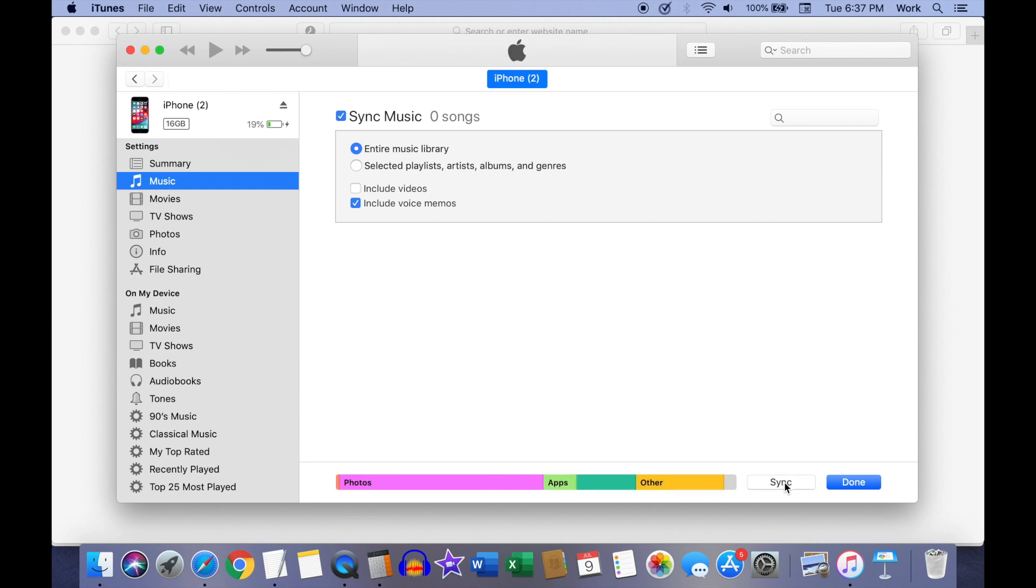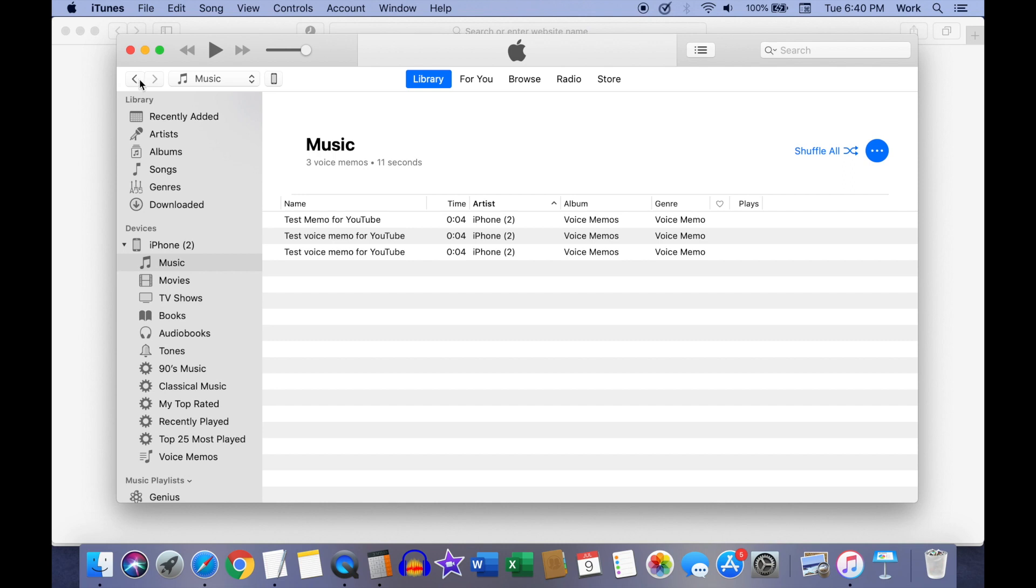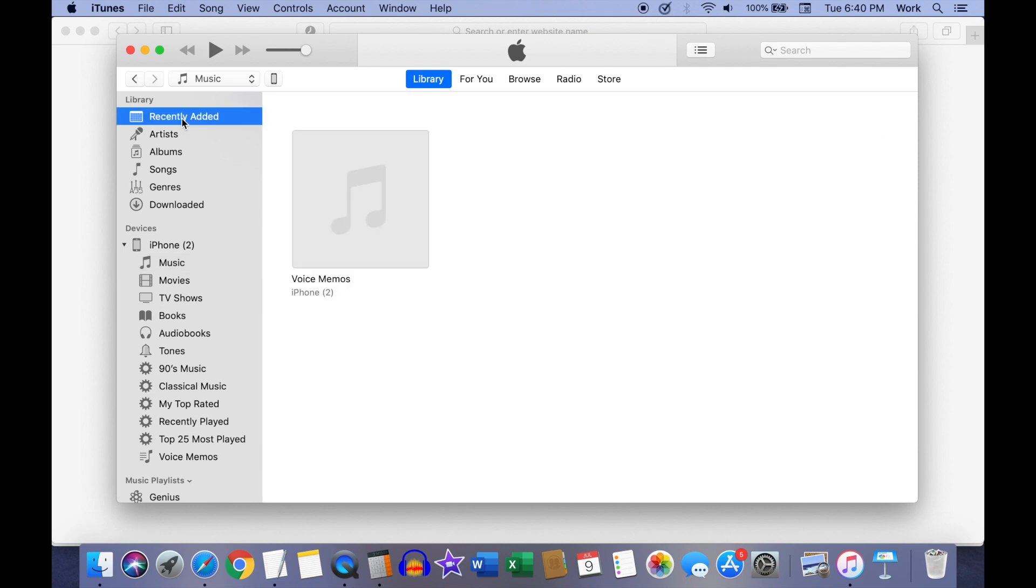Next, click on the sync button and once your iPhone has finished syncing the voice memos onto your computer, click on the back icon and go to the recently added screen on iTunes. You should be able to see the voice memos transferred to your computer now.